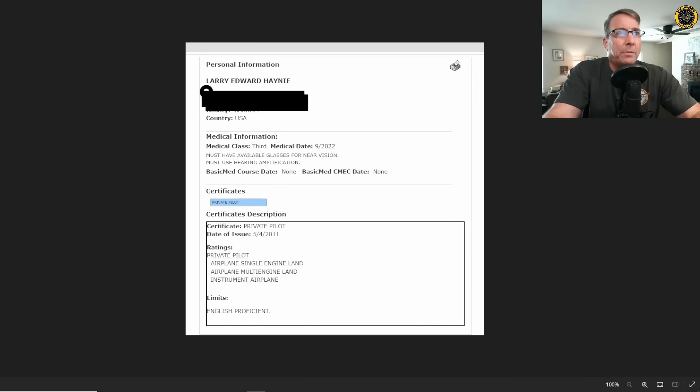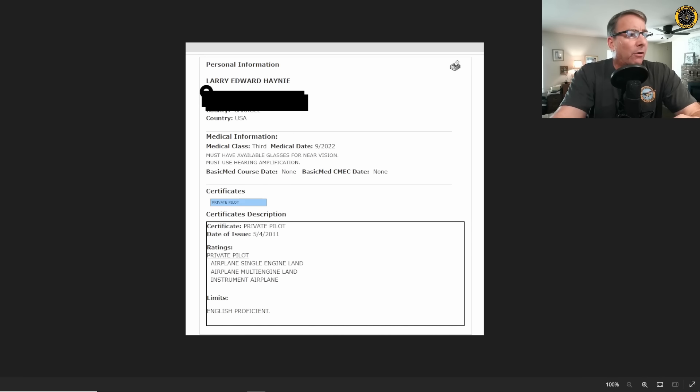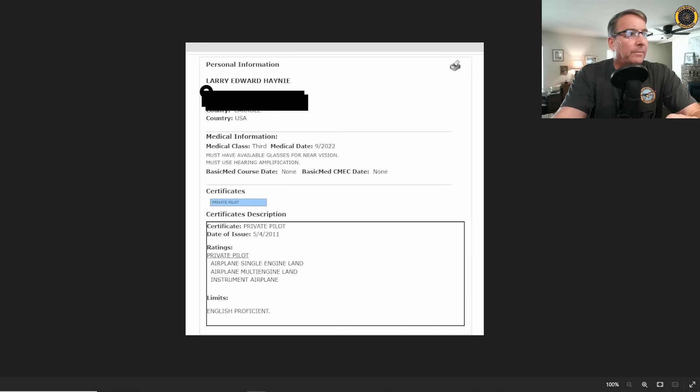According to the FAA database, the single pilot on board, Larry Haney, has a private pilot certificate, aircraft single-engine land, multi-engine land, and is instrument rated. He wears glasses and hearing amplification.